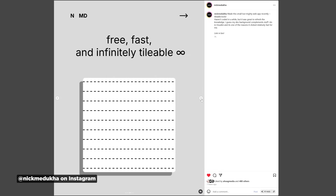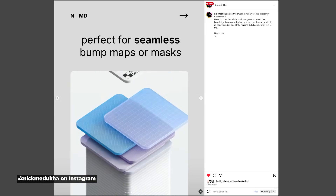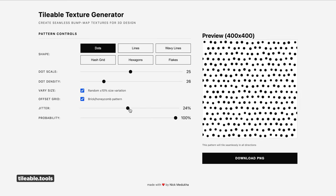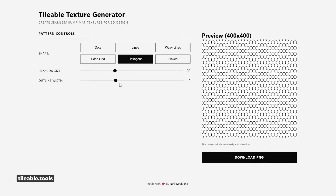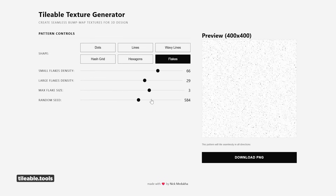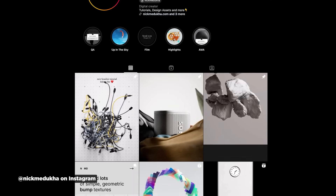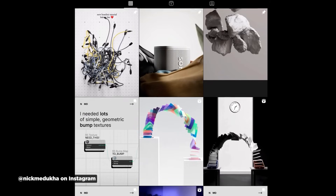Nick Maduka just dropped a free tool called Tileable Tools that's basically like having a supercharged Cinema 4D tile shader at your fingertips. It generates perfectly seamless tileable patterns you can use for bump maps, 3D materials, or even 2D workflows. You have a lot of control over different shapes — dots, lines, hash grids, hexagons, even flakes for that extra flaky texture detail. When you've got what you like, simply download the texture as a PNG. It's completely free. It'll be really interesting to see if Nick expands on this and adds even more texture types. Be sure to send some love Nick's way and give him a follow on Instagram — his work is absolutely worth checking out.